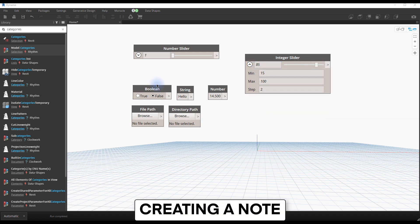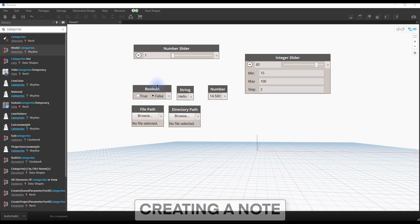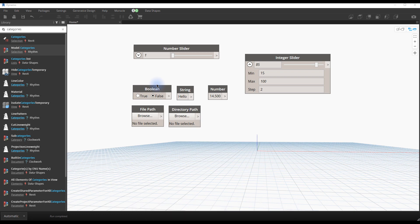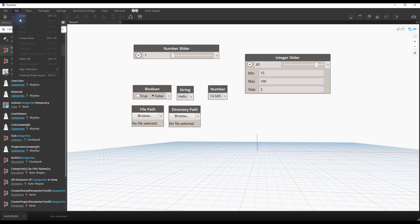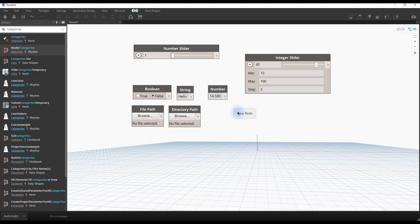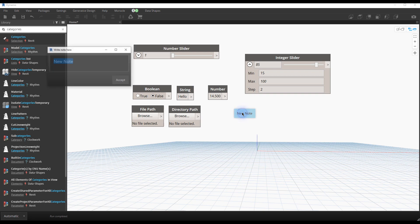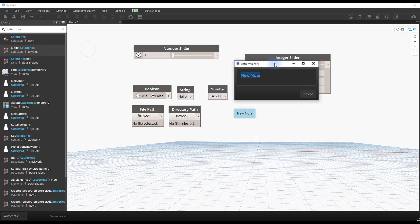Create a note. Some scripts can become quite complicated. Adding notes to the script helps other users understand what's going on. Go to edit and click on create note. Enter a description that can help other users.